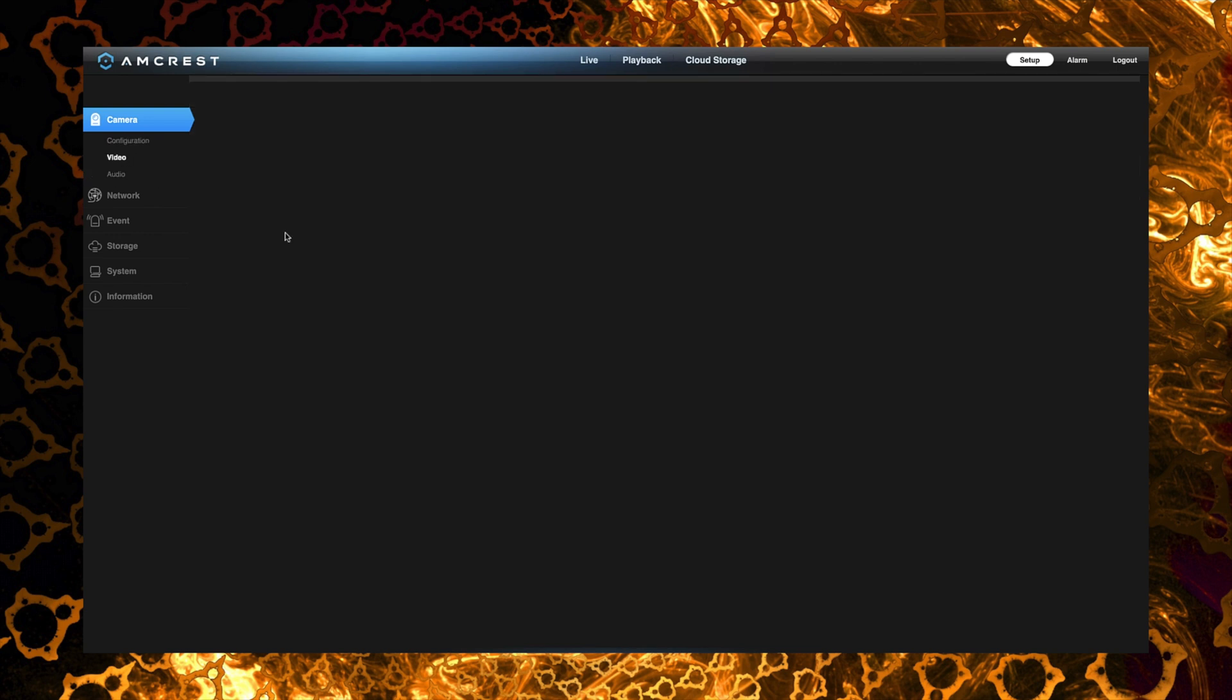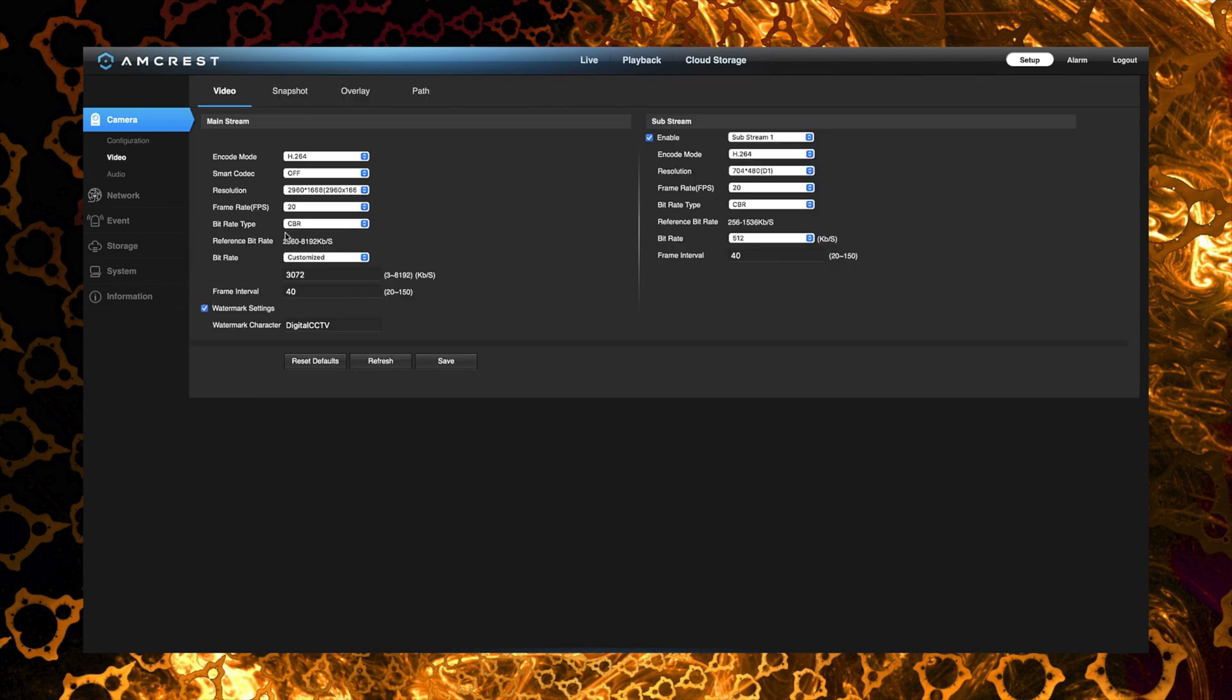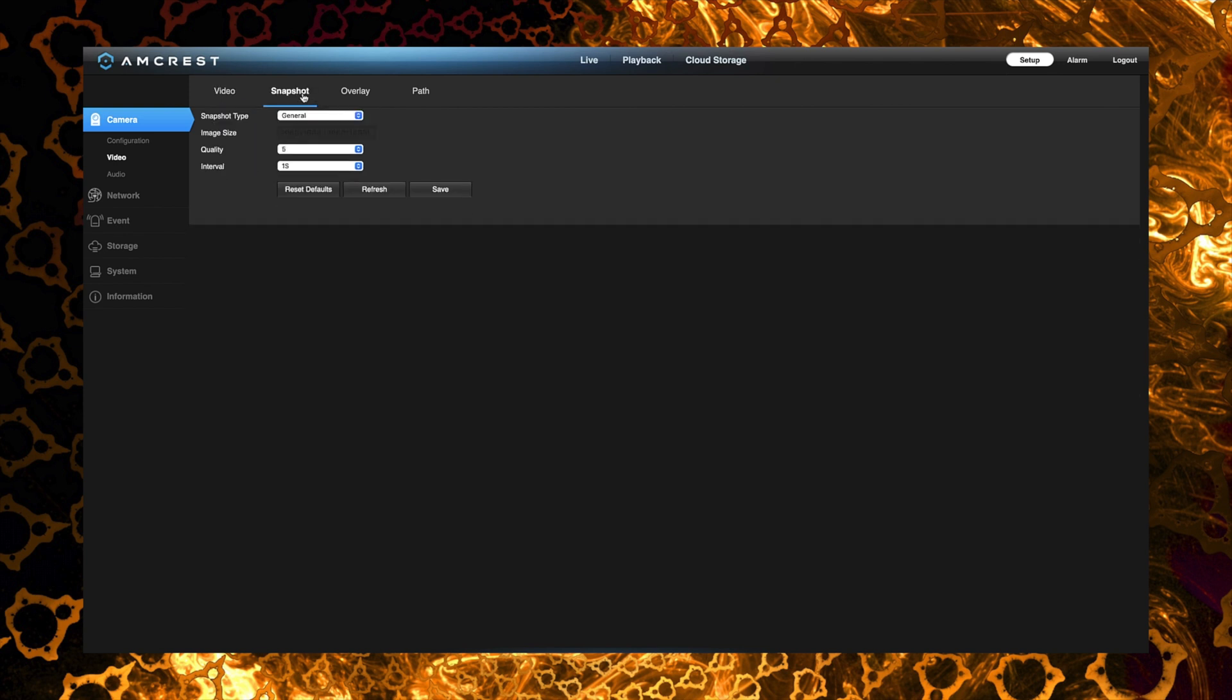Now if you click on video you can see that we can make separate adjustments for both the mainstream and the sub stream. So that's pretty cool. As you can see you can get pretty granular with your changes and stuff that you want to be able to make to the camera.